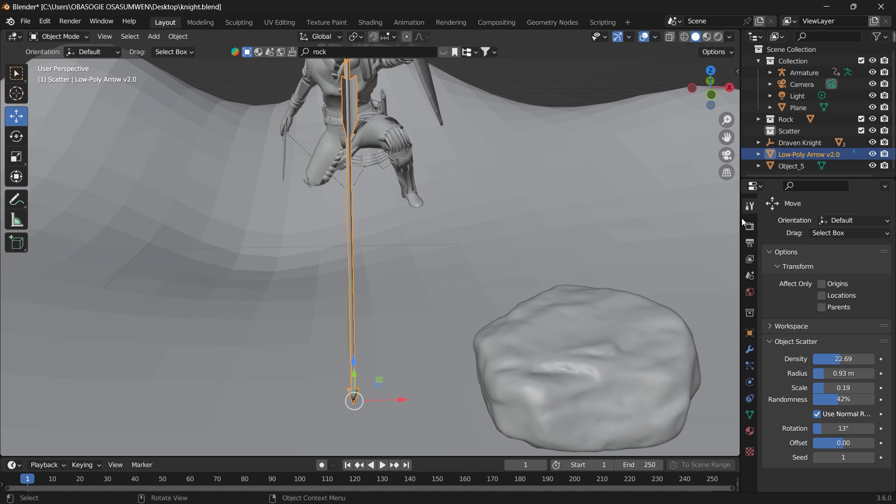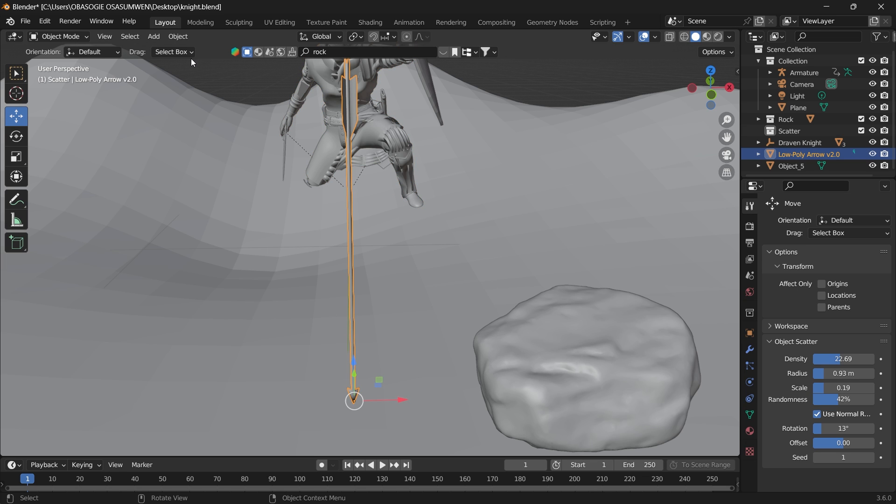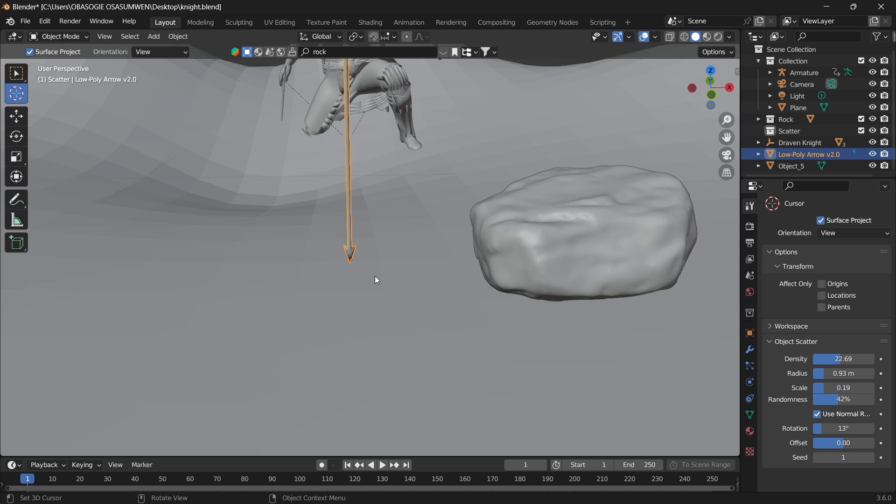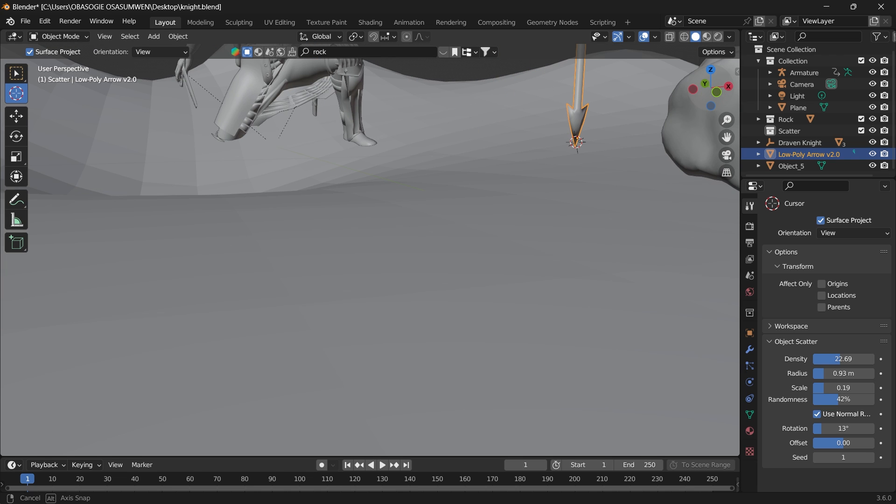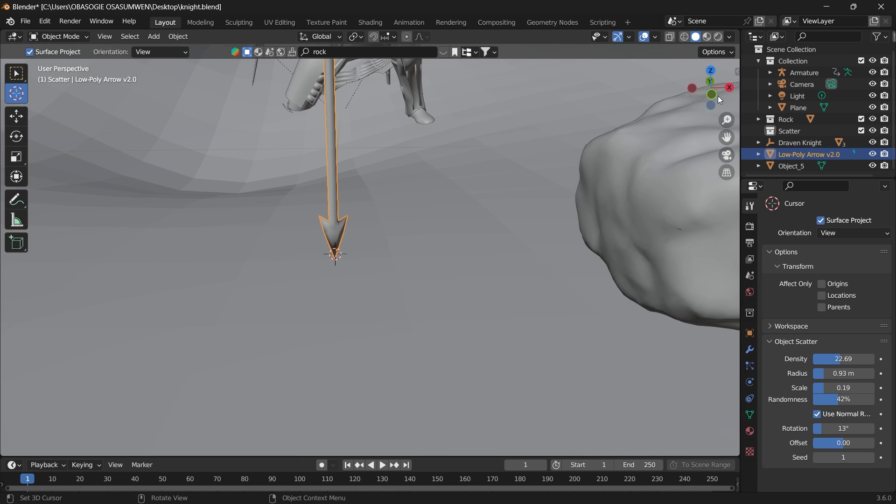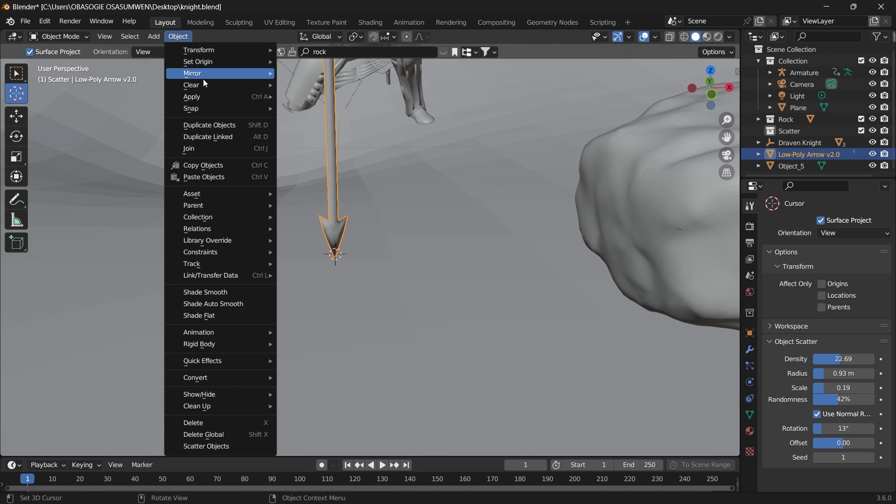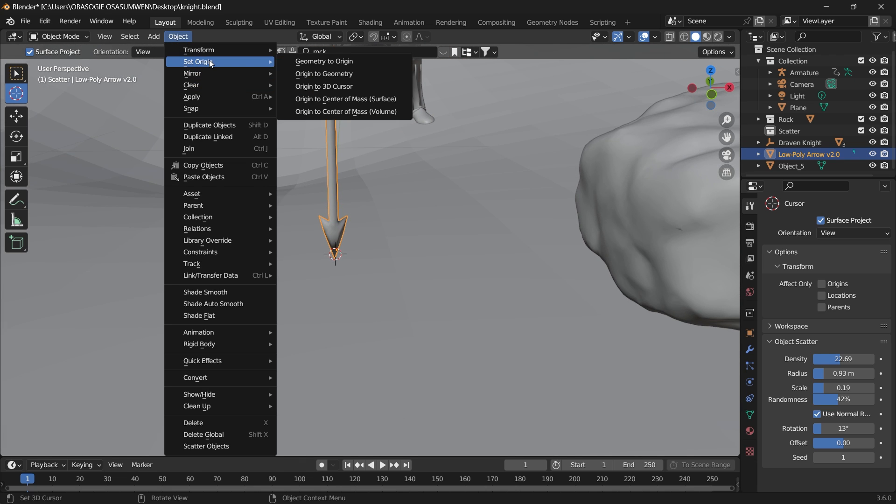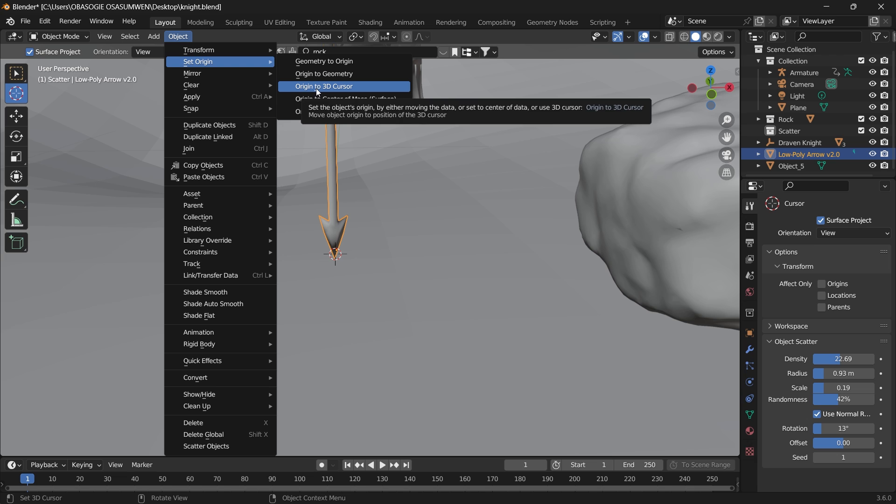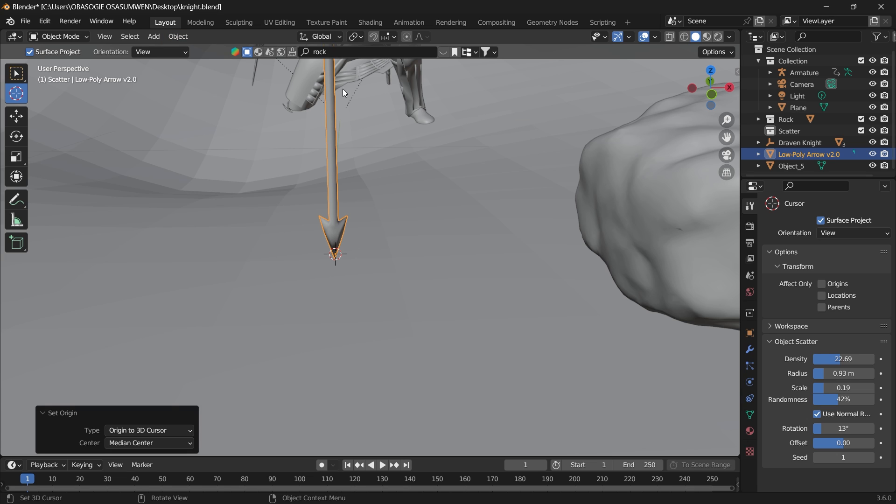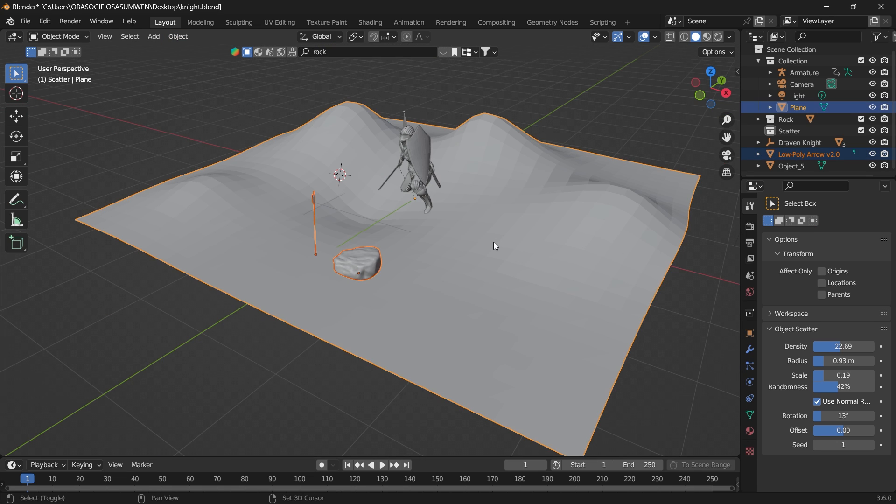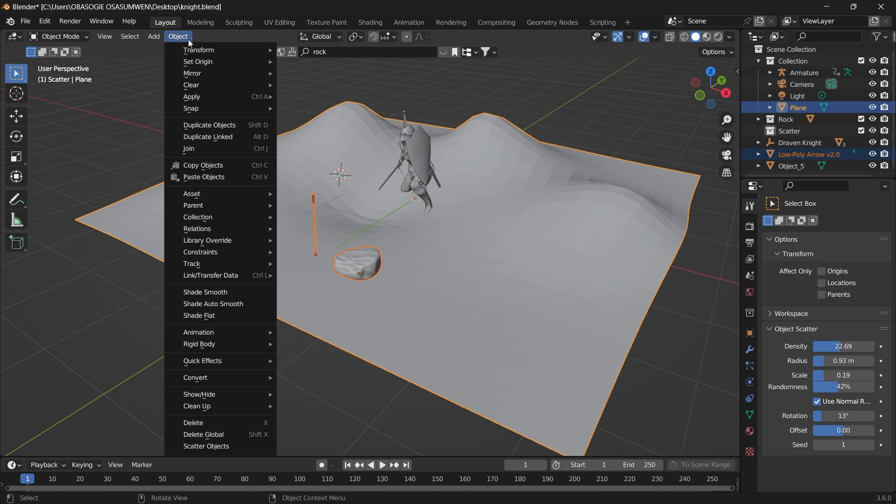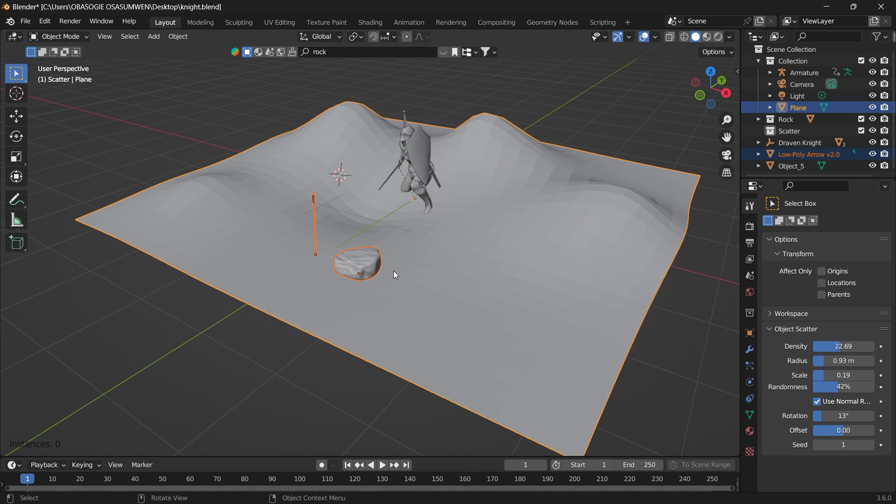To do that, we have to select this arrow, bring our cursor and put it at the tip of the arrow. Make sure it's placed there, and then go to Object, Set Origin, Origin to 3D Cursor. Then if we select the arrow and select the rock, select the plane last, and then Object, Scatter Objects.